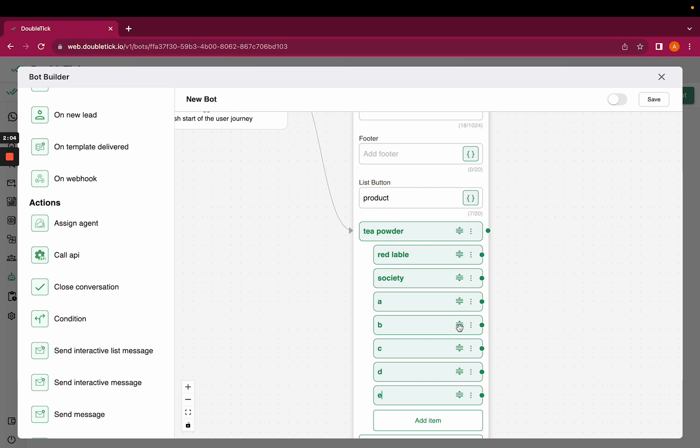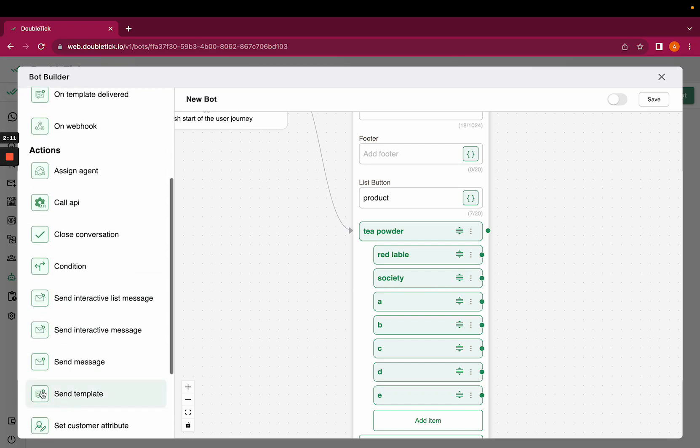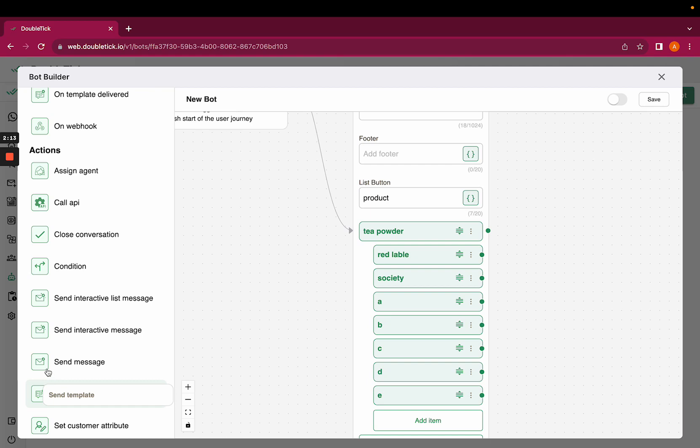If the customer clicks on Red Label and you want a message to go as thank you, you can select send message or send template as an option from action.